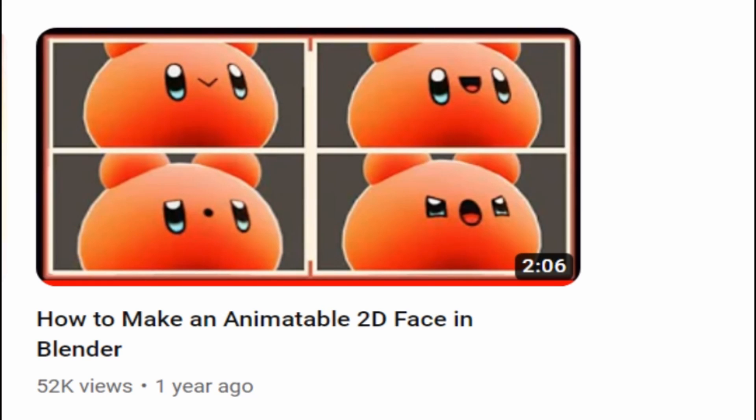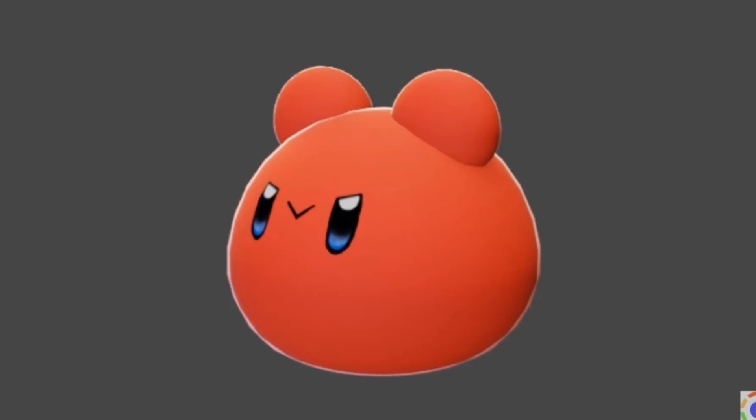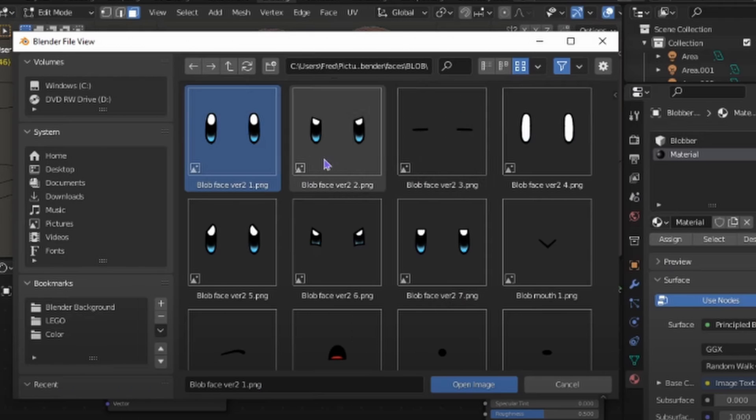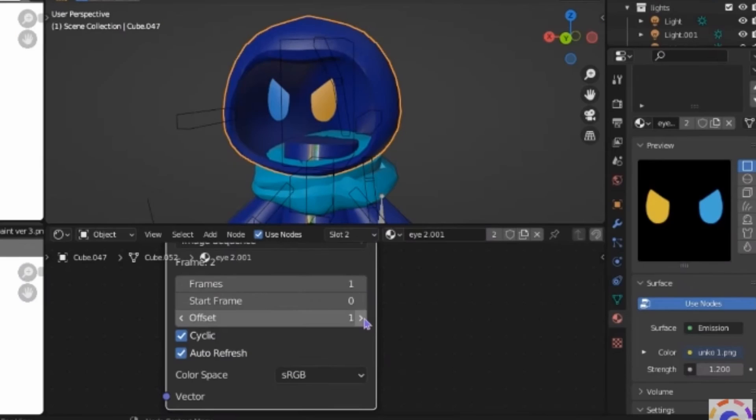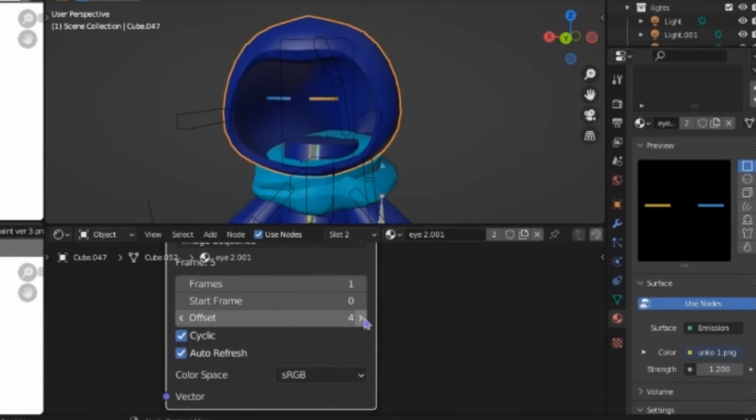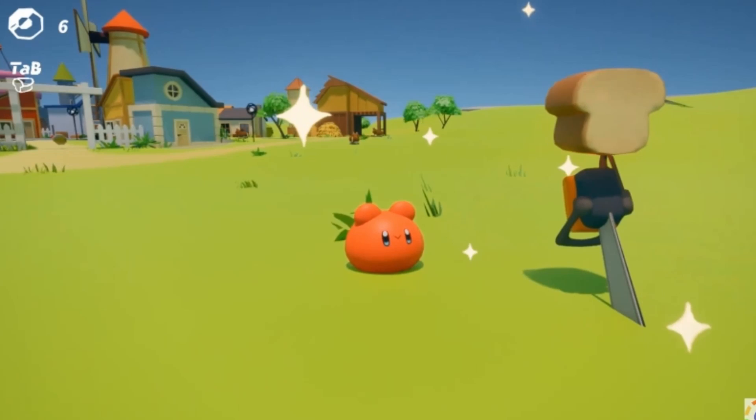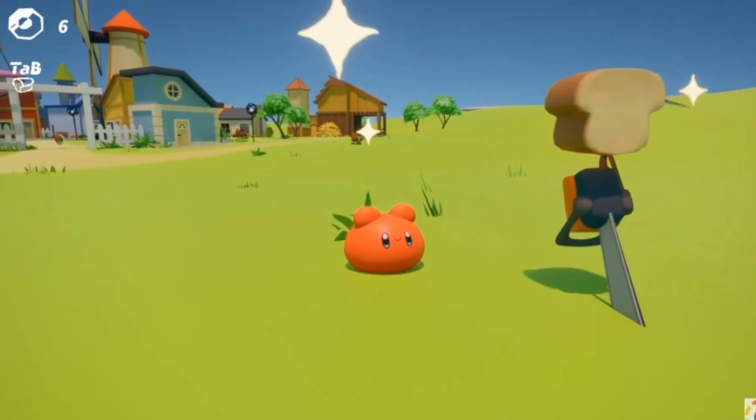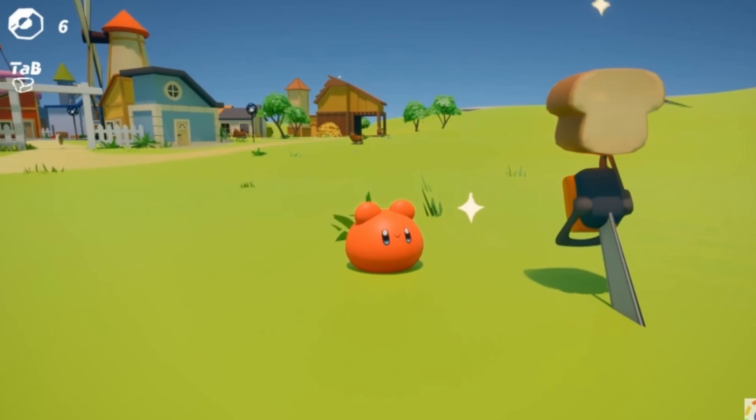I made a video before going over how to make a 2D animatable face in Blender. For that, it was pretty simple. Just make a material with an image sequence with all the faces you want, then just cycle through them with the offset slider and animate it. But with Unreal Engine, you can't quite do that.